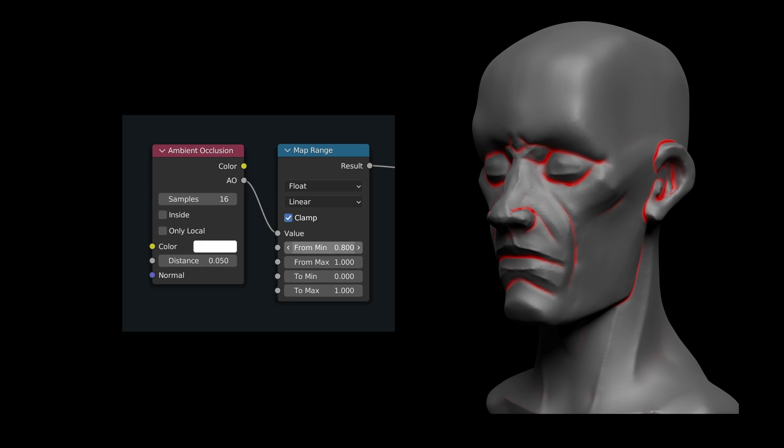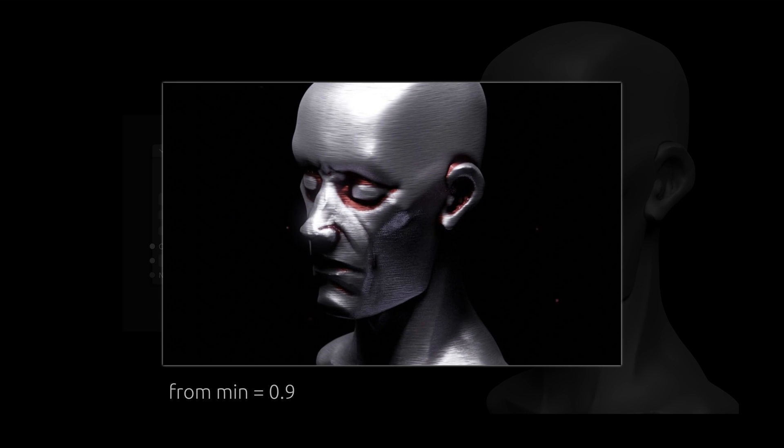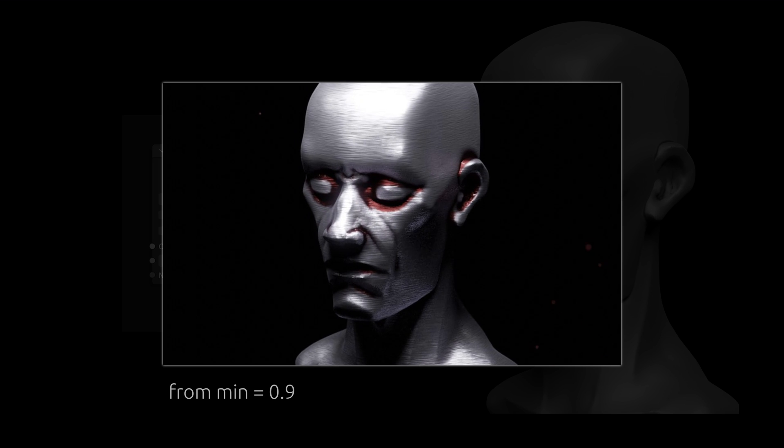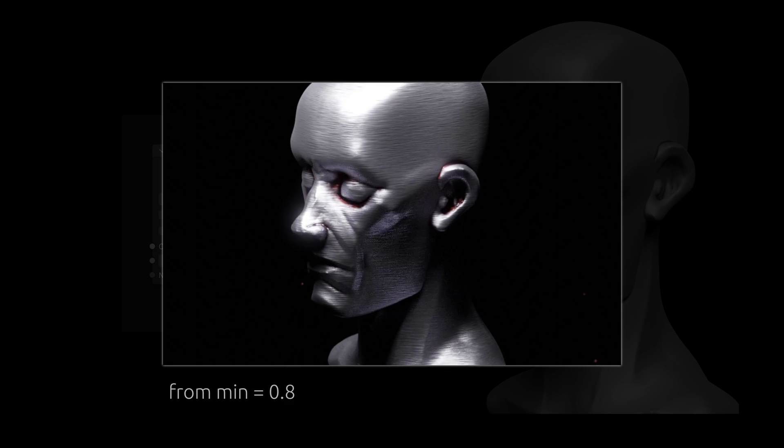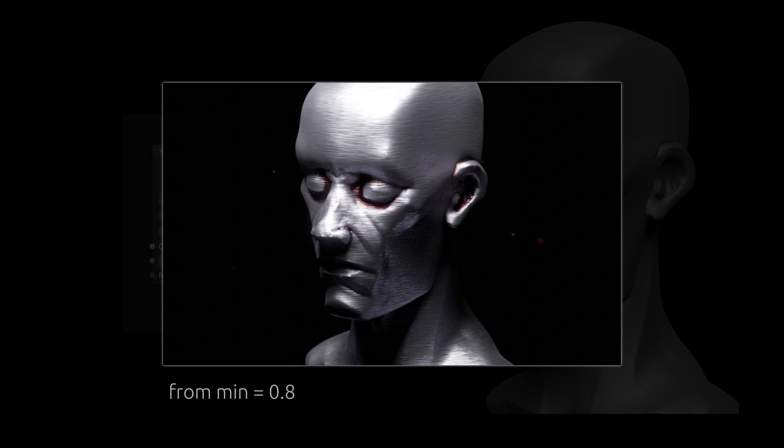Using these, we can adjust the sharpness of the effect around the crevices to either create an overall damage effect or something that is more localized.